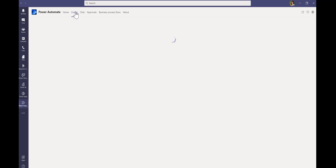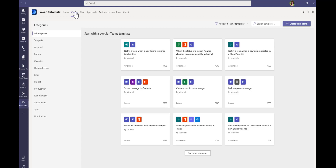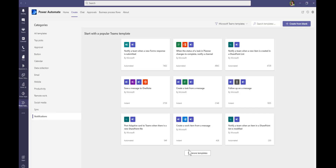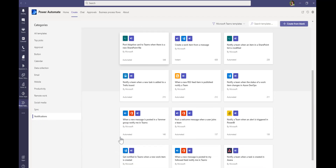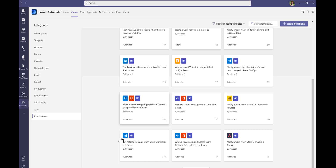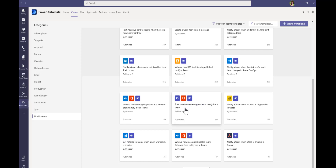We're going to go into Create and get started with creating our flow. In this case, we're creating a notification flow. I'll open up the templates so I can see the rest of them and scroll down to find the one we want, which is to post a welcome message when a new user joins a team.